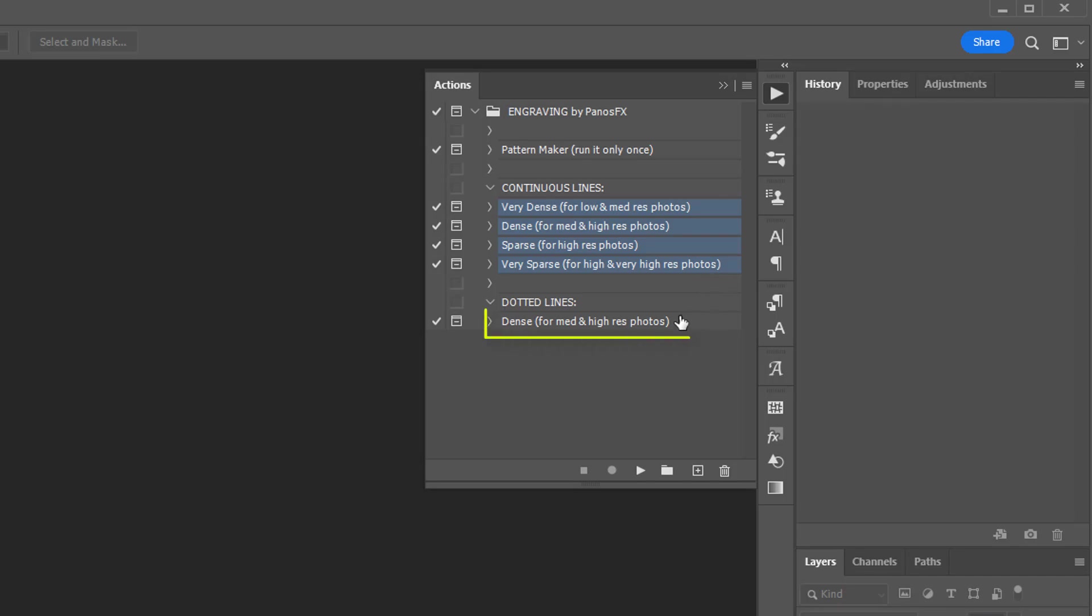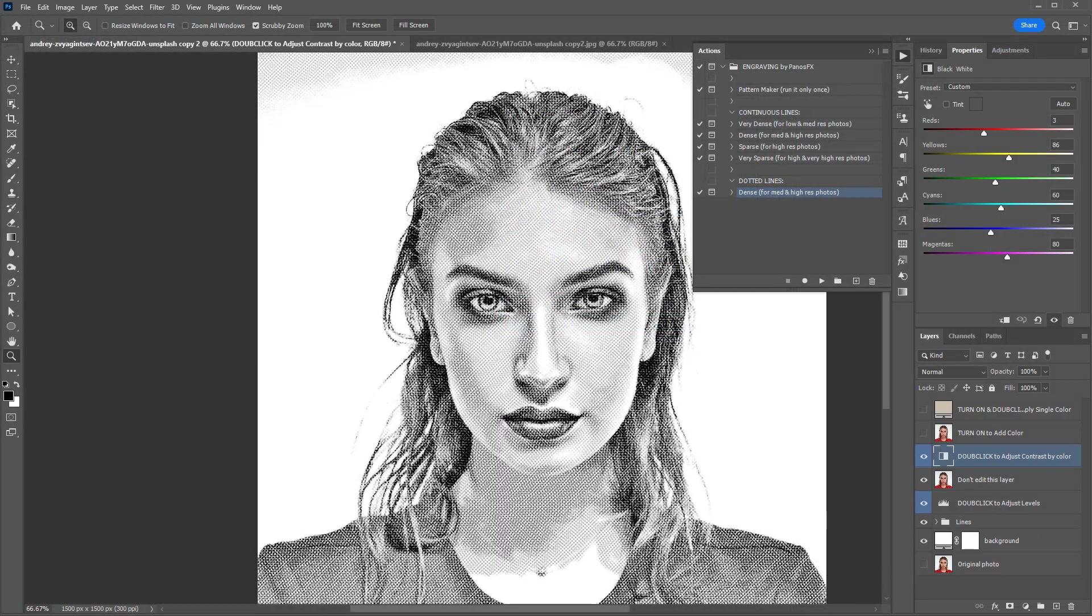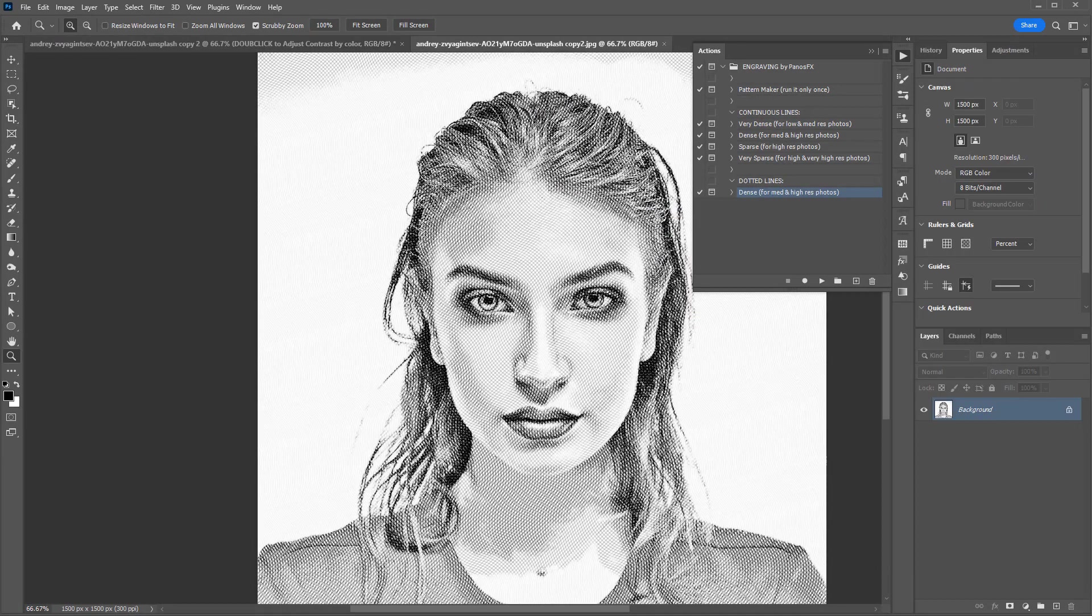The action in the dotted lines group creates an interesting variation with engravings made of dense dotted lines instead of continuous ones.